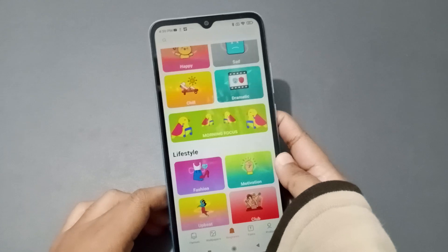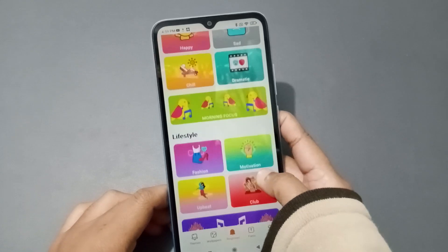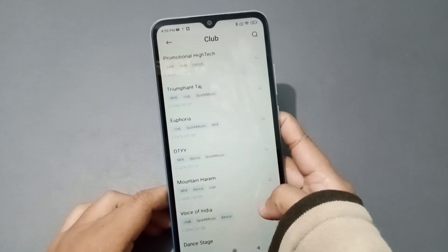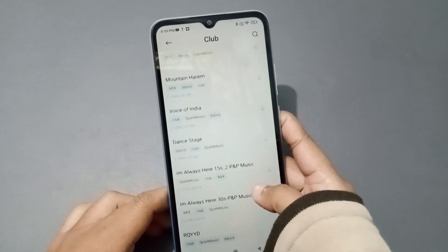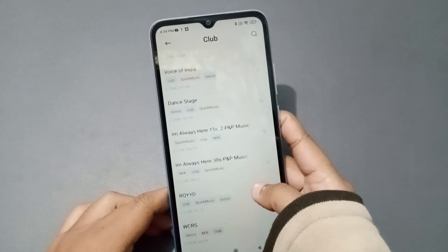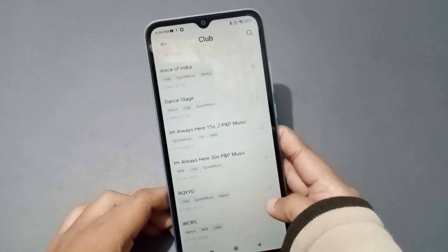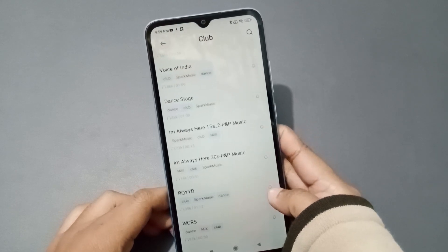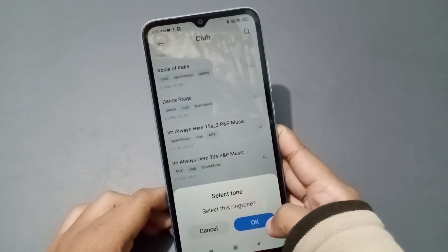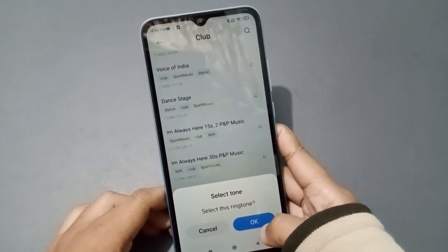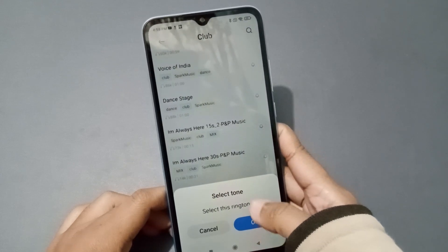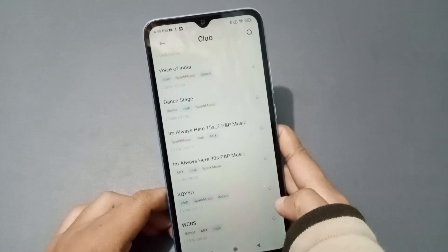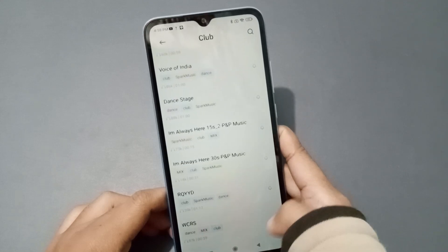Select any topic from here — for example, 'Club Fashion.' After selecting a topic, you will see a bell icon option. Click on that bell icon symbol, then click OK, and the online ringtone will be set successfully on your device.